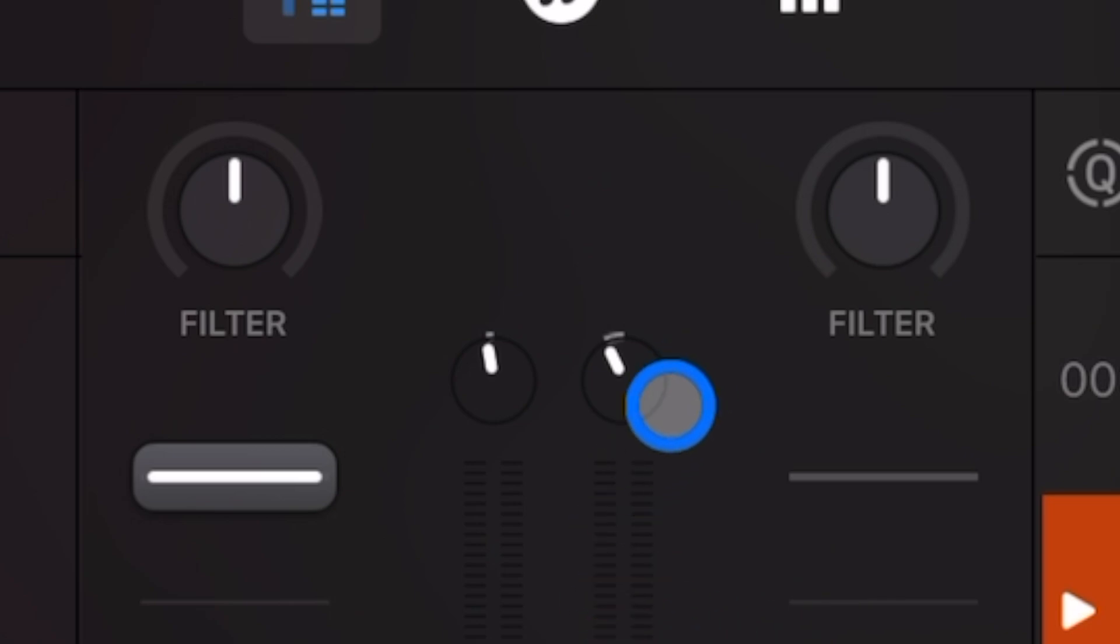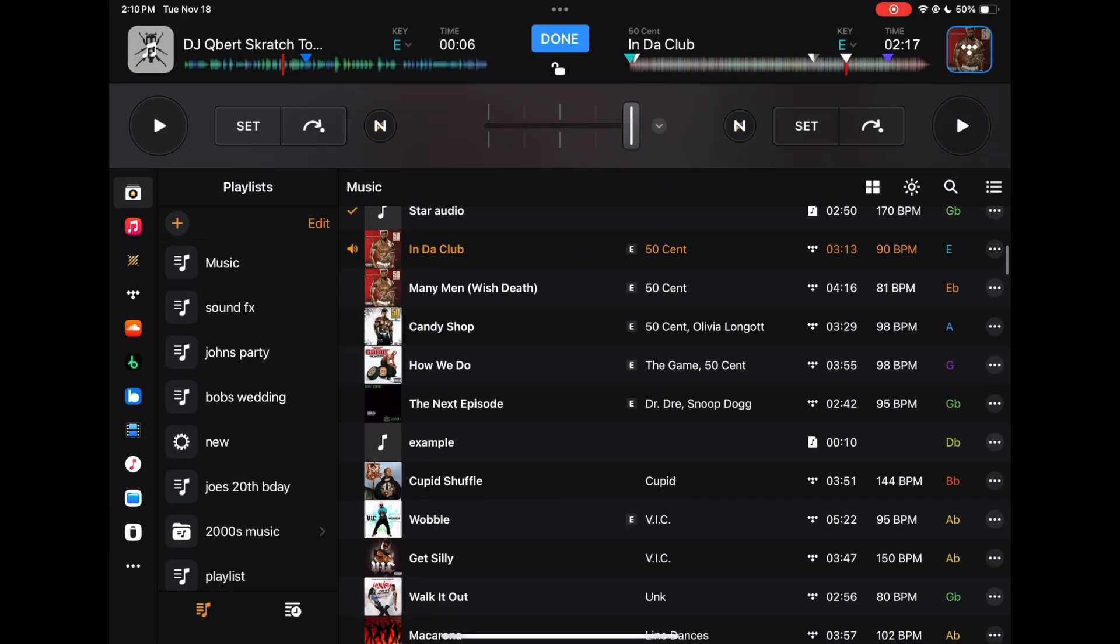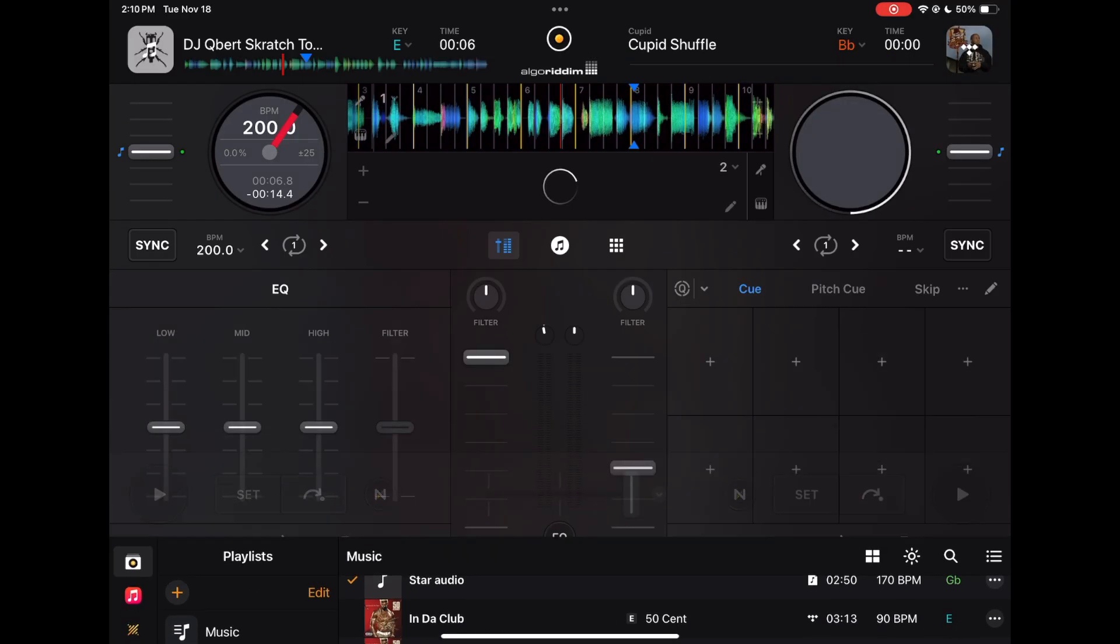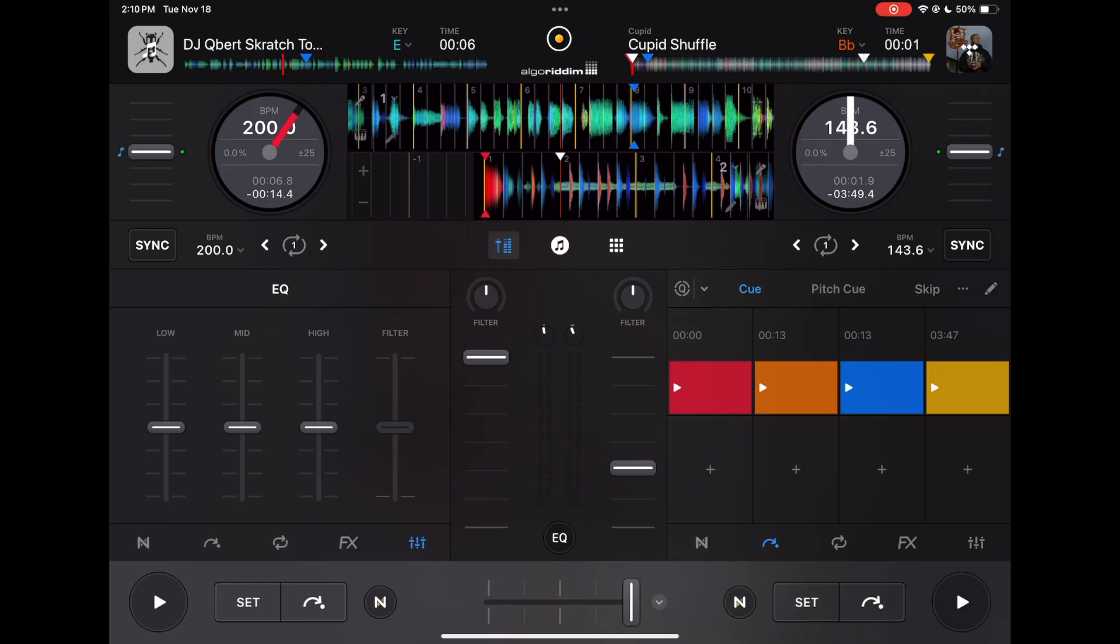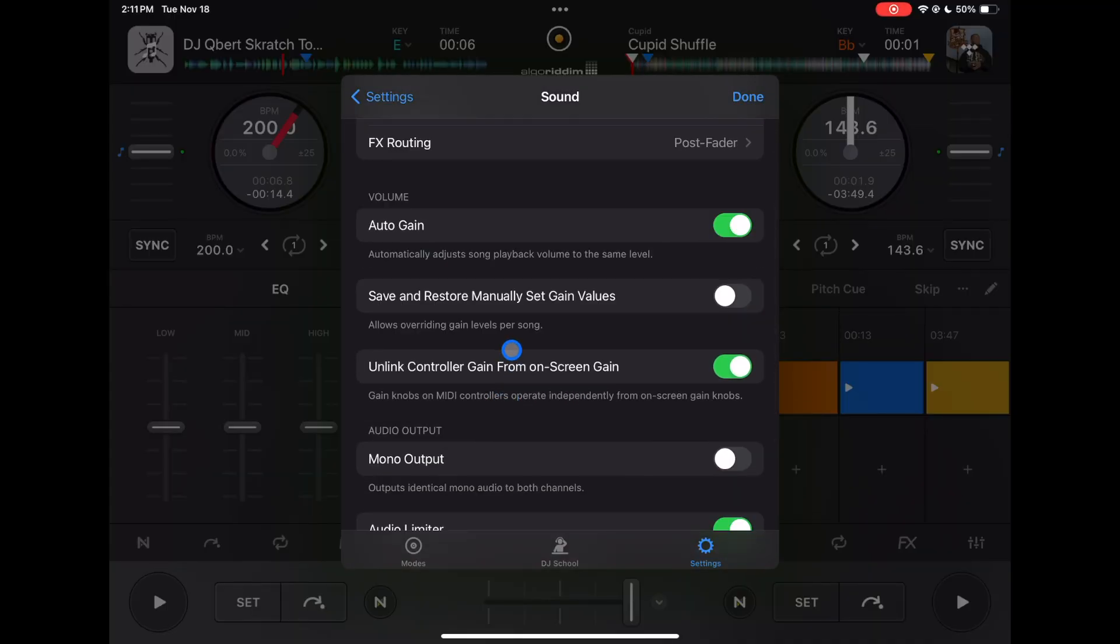As soon as you load up a song onto the deck, you'll see it down there at the bottom adjusting the gain so that the two songs are close to the same volume, which is very important when you're DJing. You don't want to go from really high volume to really low volume, so I would leave auto gain on.